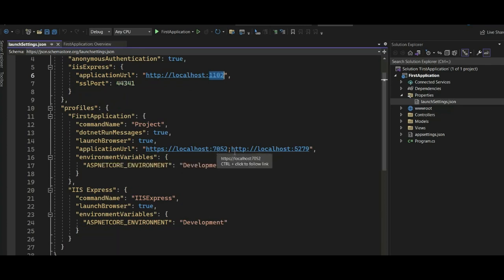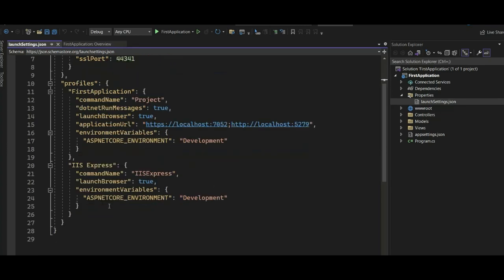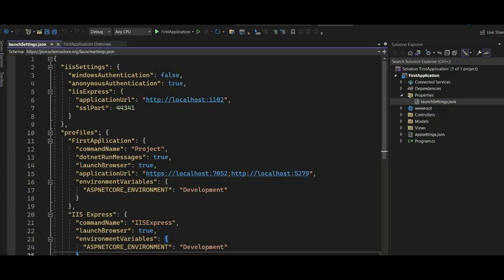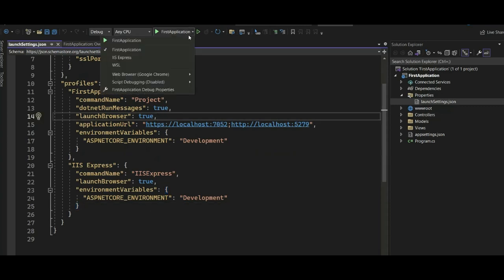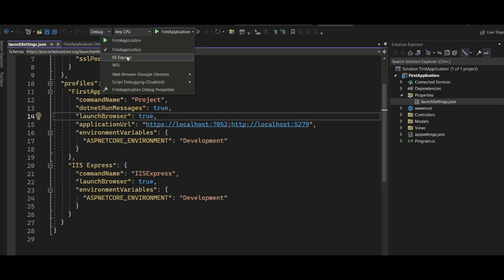You can see the ports: IIS Express will be using port 44341, while the Kestrel application will be running on either 7052 or 5279. This file contains all the settings. In an upcoming video we'll discuss launchSettings.json in more detail, but for now just look at the profiles section to see how these two are being used in the ASP.NET Core application. When you open the run dropdown, you can see the option to launch using Kestrel or using IIS Express.